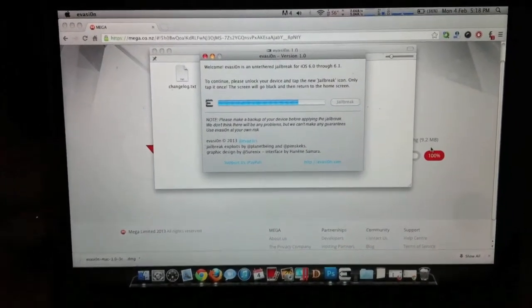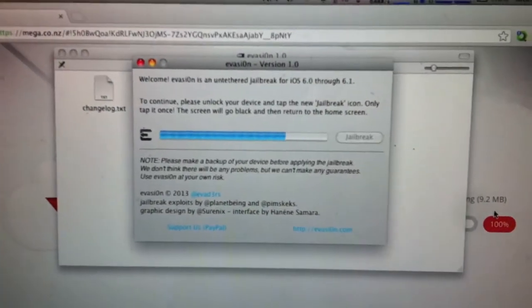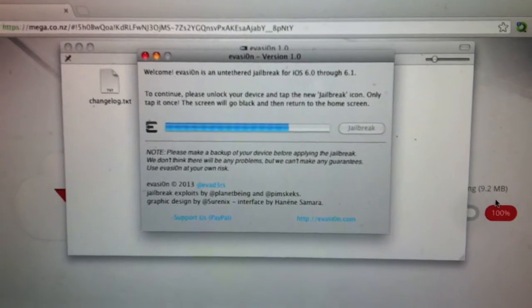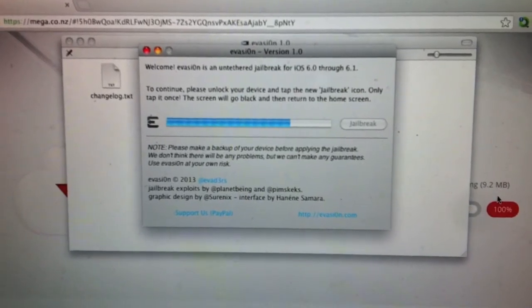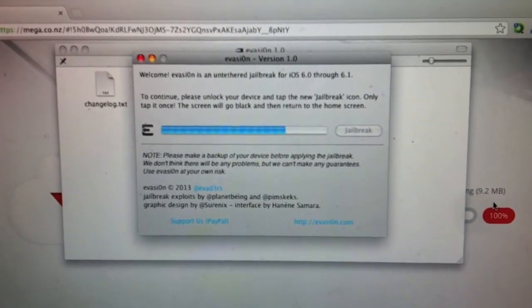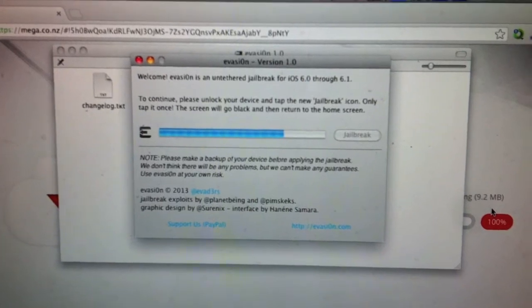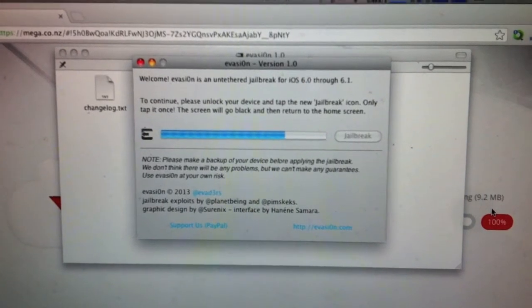So now we've reached the stage where it says: to continue, please unlock your device and tap the new jailbreak icon on the screen. So only tap it once — the screen will go black and then return to the home screen.